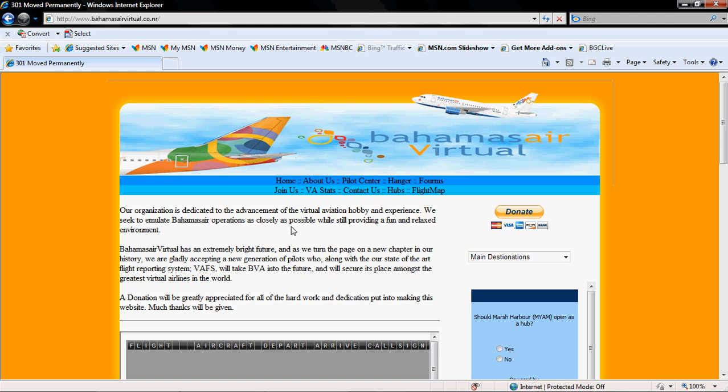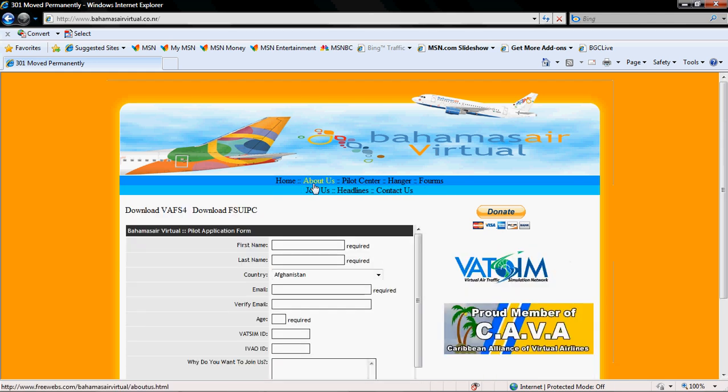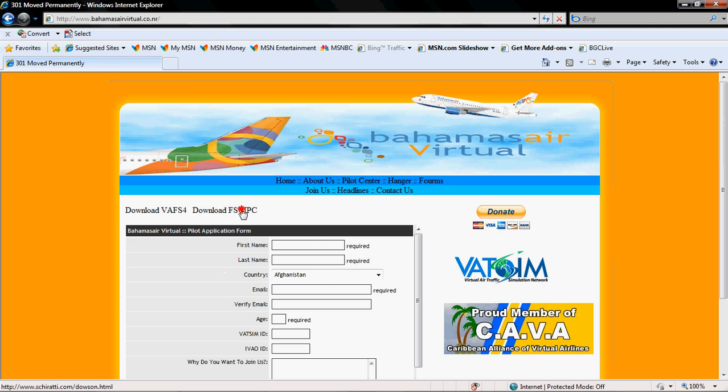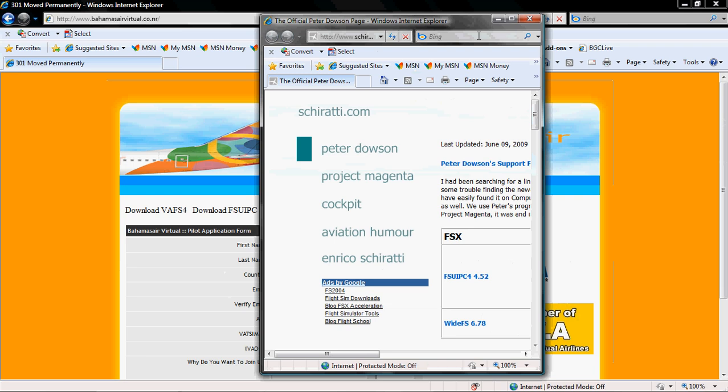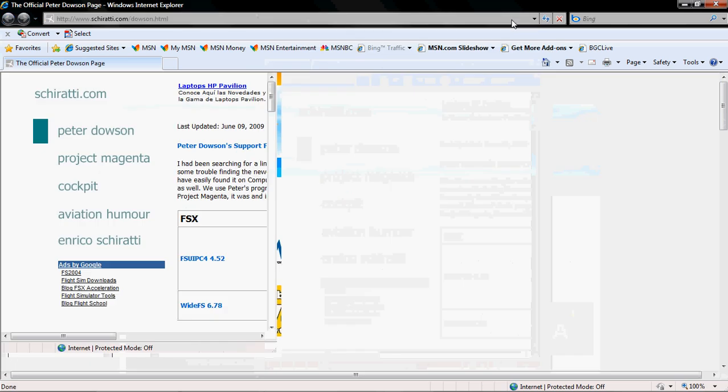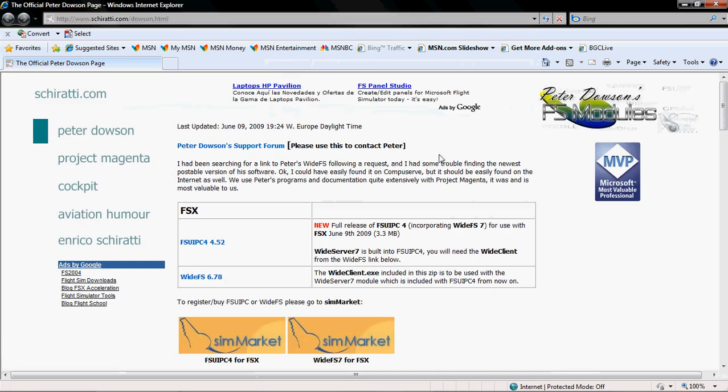After the site is up, click join us and at the top left you will see download FSUIPC. A window should open up redirecting you to the download website.